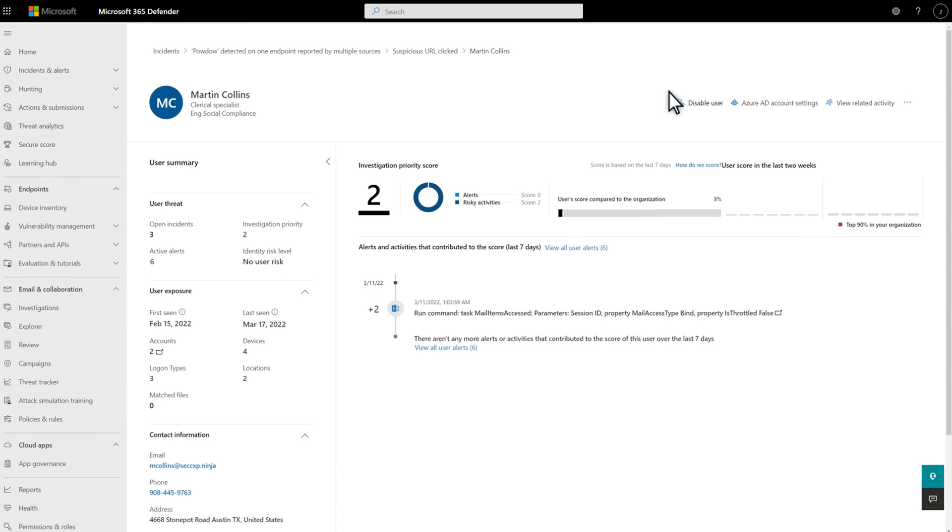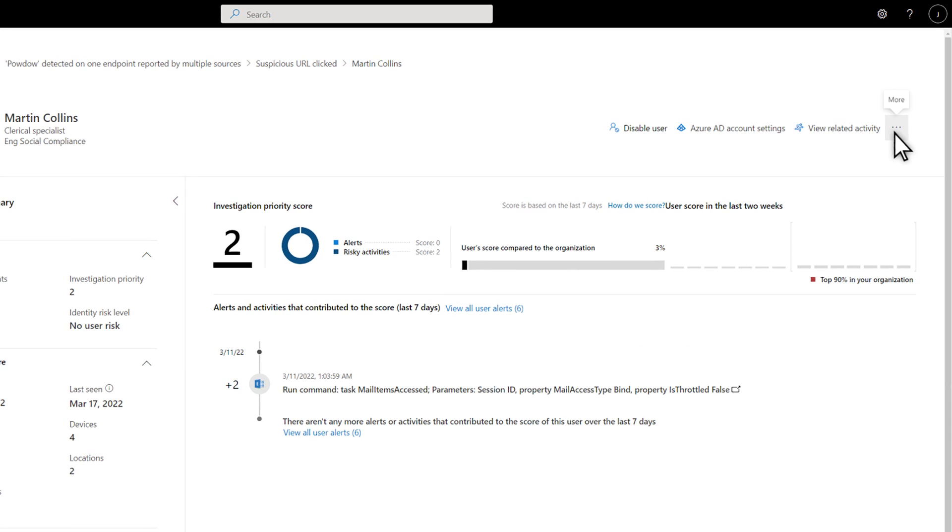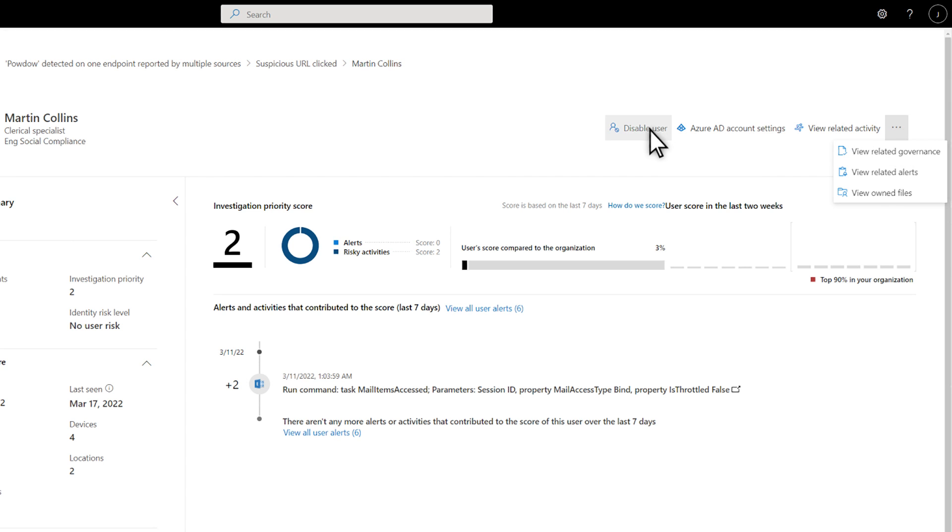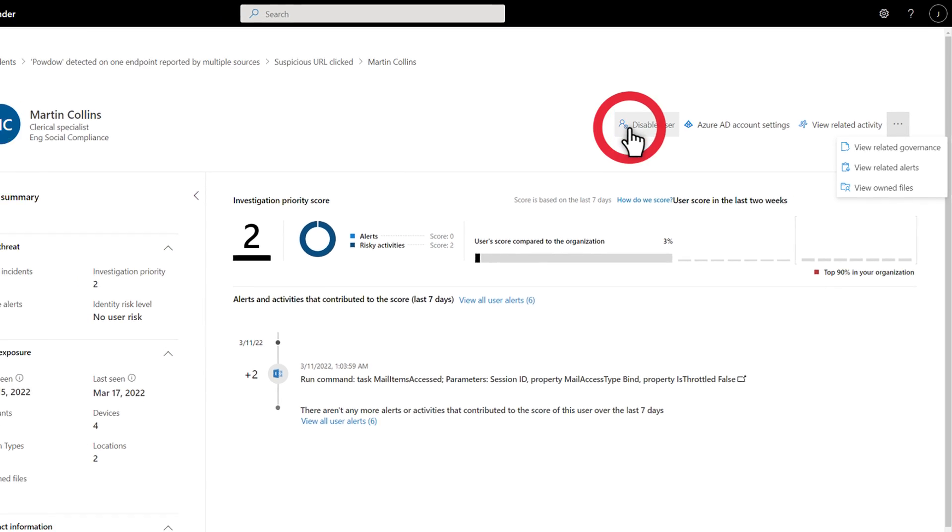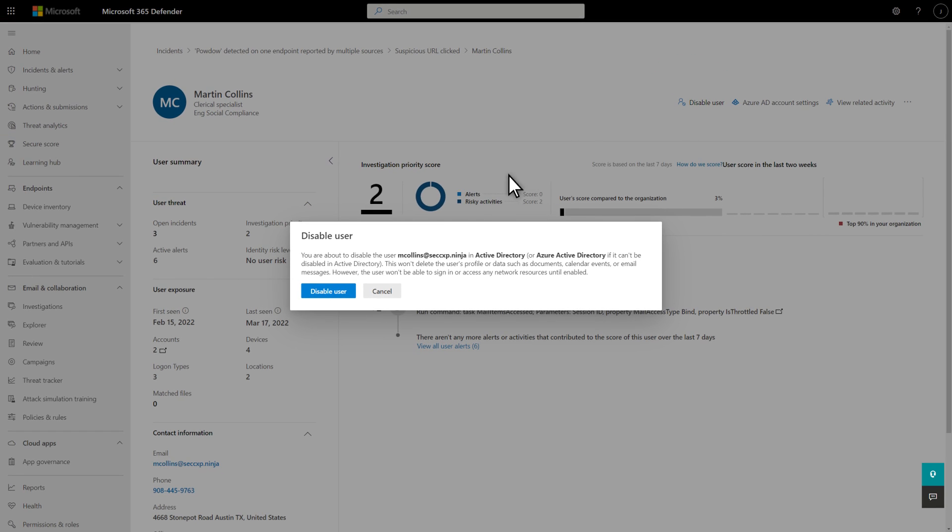There are several actions available to me on the user page. For example, I can force a password reset. But what I really want to do is disable the user until I've got this incident contained. To do that, just select Disable User and confirm the action.